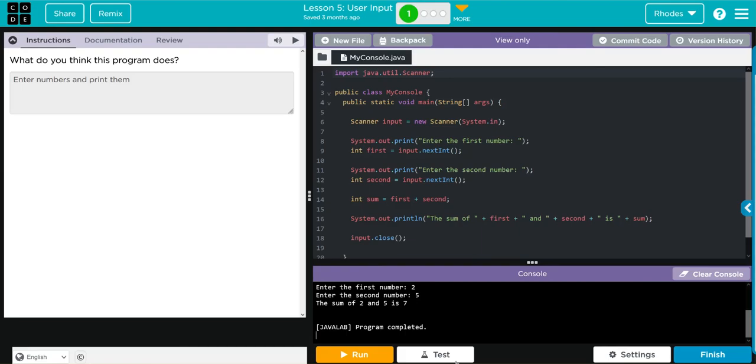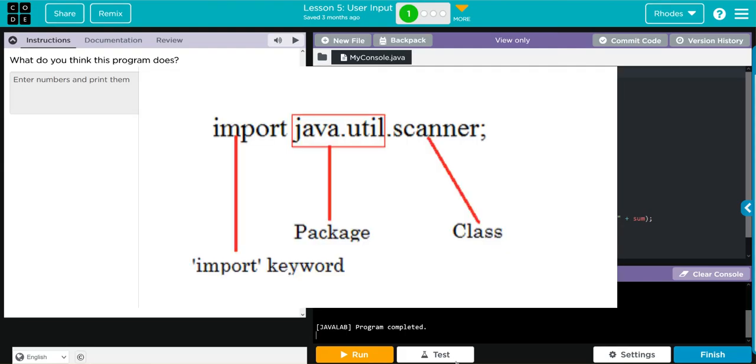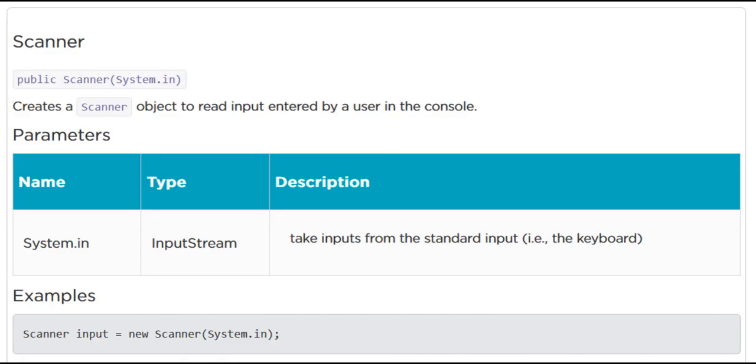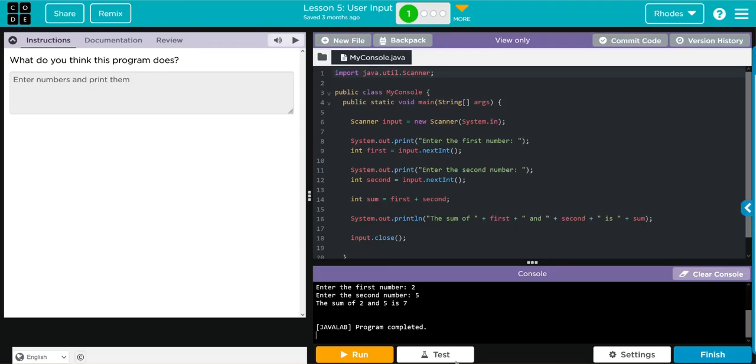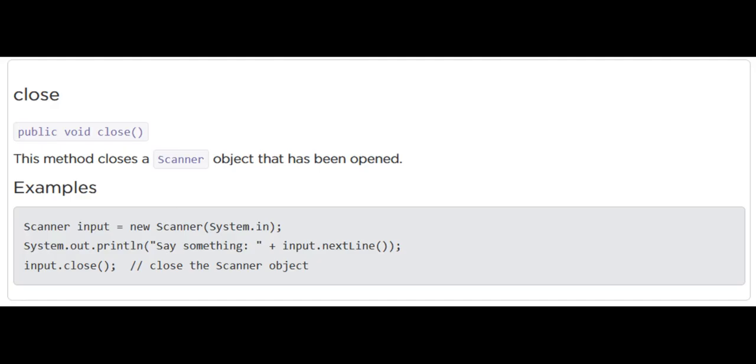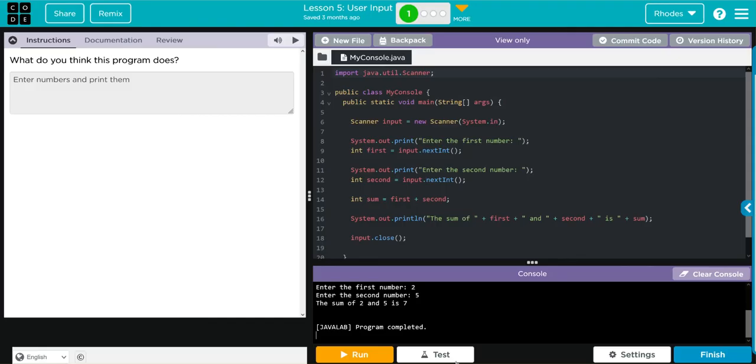Key takeaways from this lesson kids is understanding this scanner class and how it really operates. As we read through, we saw what system.in did, this actually creates the scanner that allows us to get user input. What nextInt did, this line let us capture any integer the user input. And what closed it, and this like curly braces closed the object. And by understanding that, we understood what happened with this program.